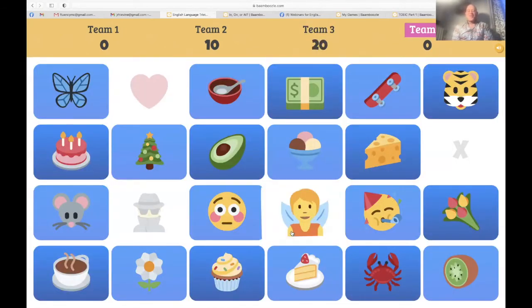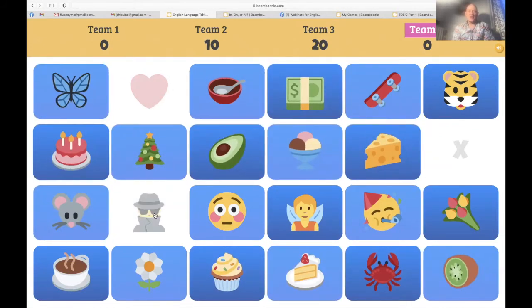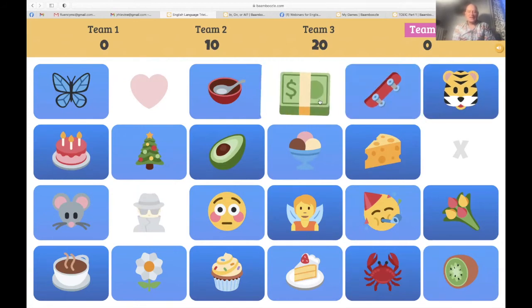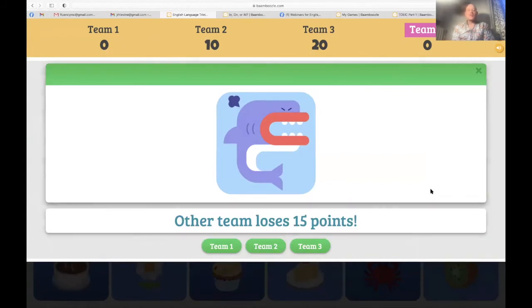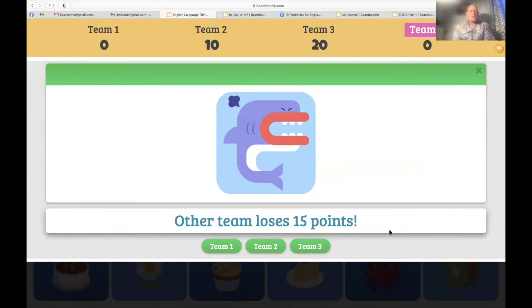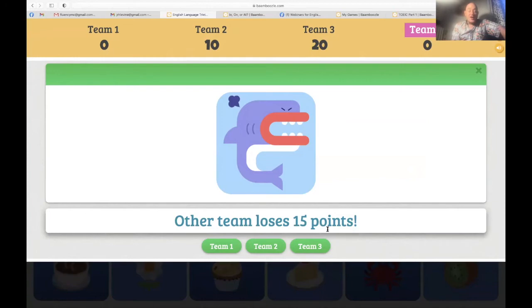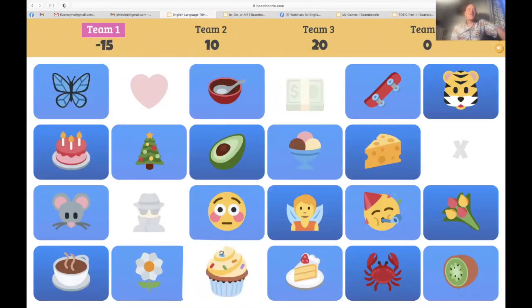Team four — let's go Algeria! I choose the dollar. 'Other team loses 15' — team four, which team? You are going to make an enemy. Team one, two, or three is going to lose 15 points. Team one — with minus 15. Oh my goodness, I don't think team one is going to forget that. Team one, let's go — don't mess with the Russians.